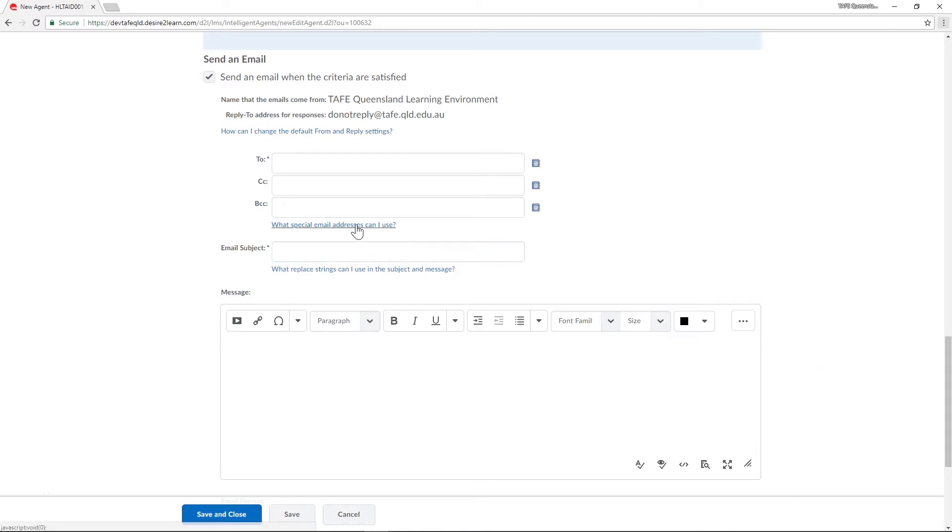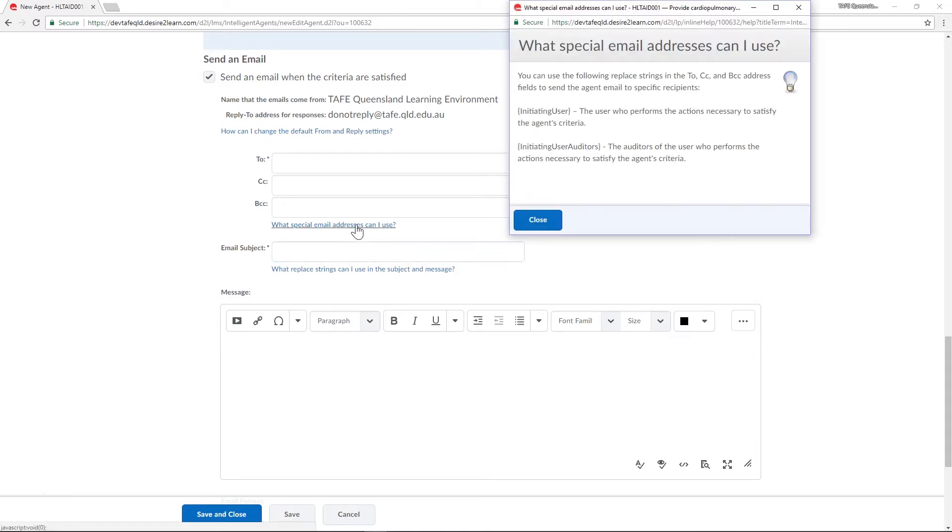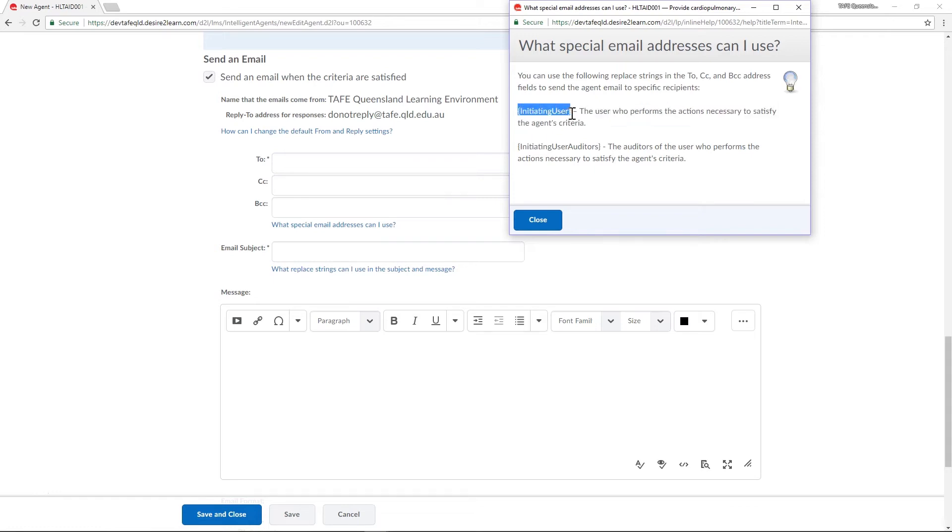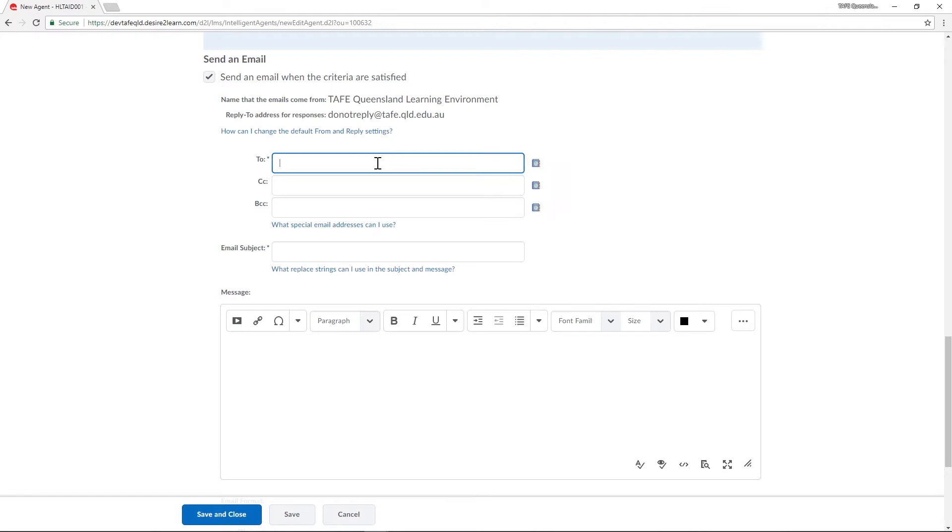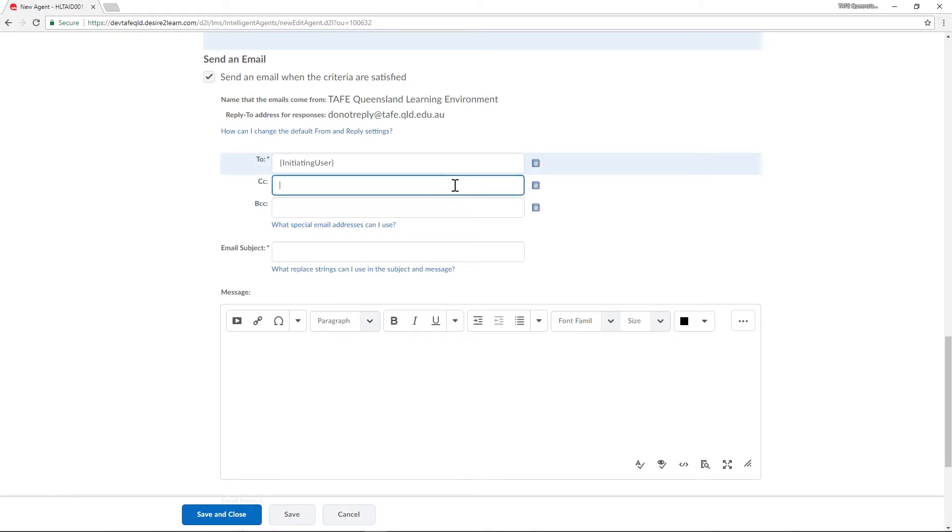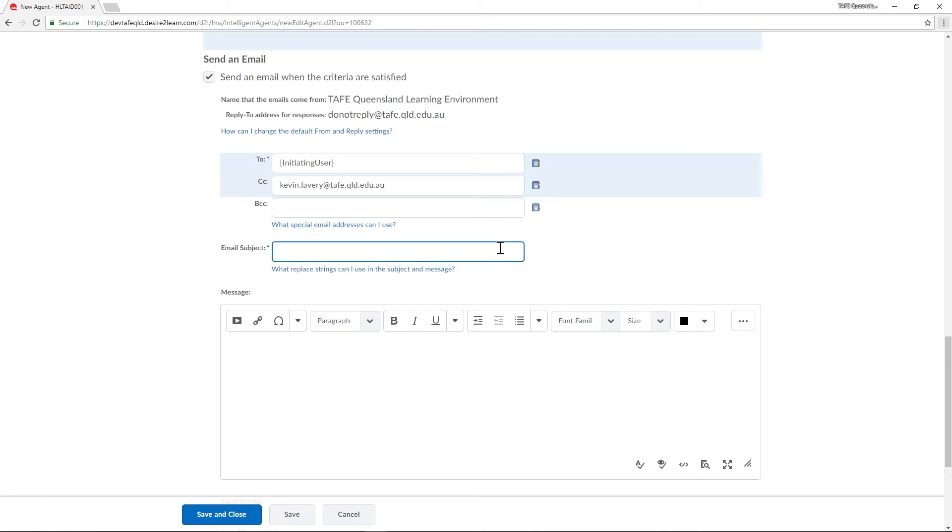You can find a link to this under the BCC field. An easy way to make sure you get it right is to simply copy and paste the example listed directly into your to field. As a teacher I also want to be alerted when a student receives this email so I'm going to enter my own email address into the CC field. Now let's add a subject and message.